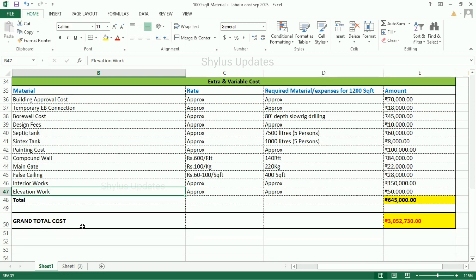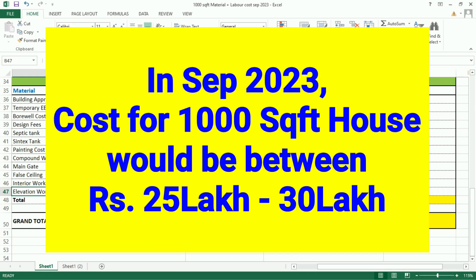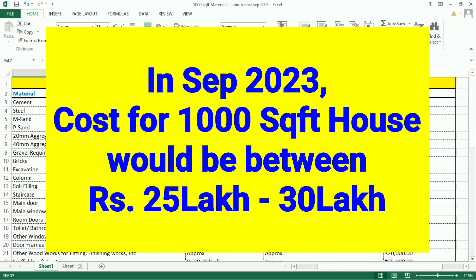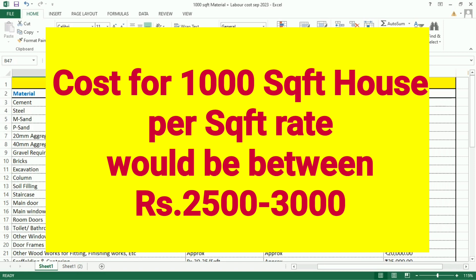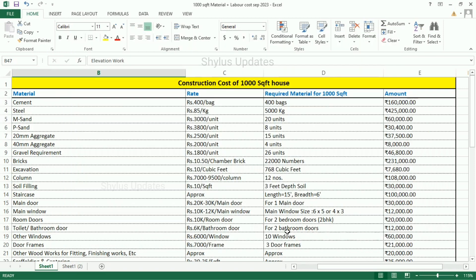The grand total cost for this 1,000 square feet house in 2023 is Rs. 30,52,730. Therefore, in 2023, the cost for 1,000 square feet house would be between Rs. 25,00,000 to Rs. 30,00,000. Cost per square feet is between Rs. 2,500 to Rs. 3,000. This is just an approximate cost.